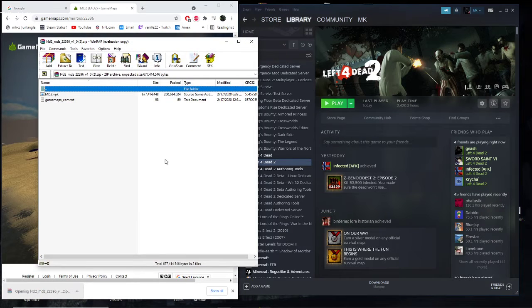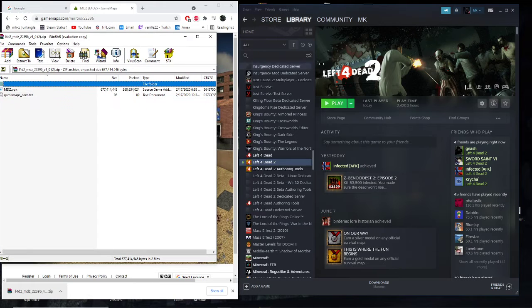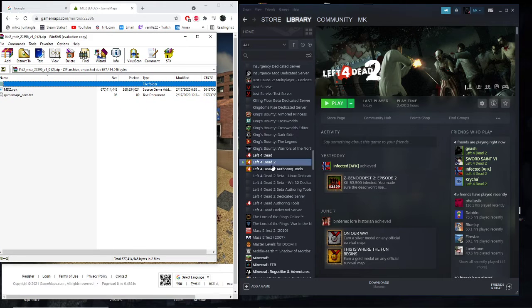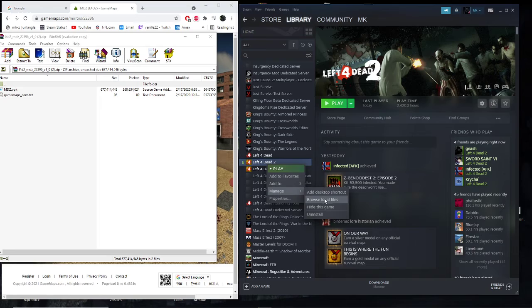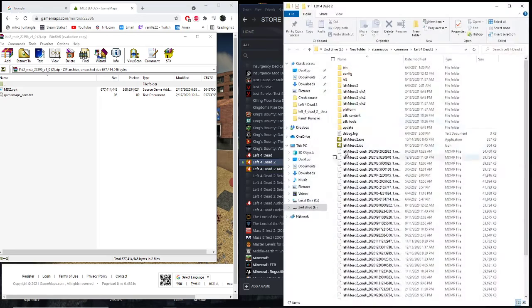This will bring up an option showing you the map. You don't need to sign up so I'm going to hit no and go over to your Steam library, right-click Left 4 Dead 2, and browse local files.